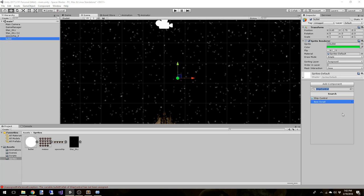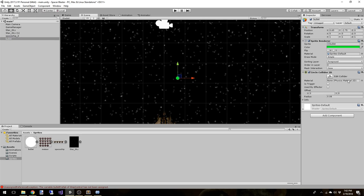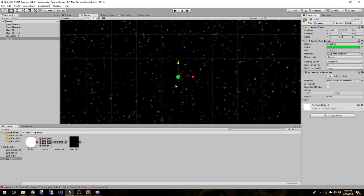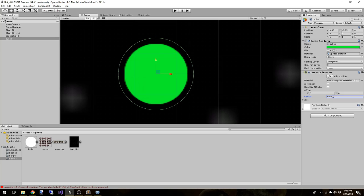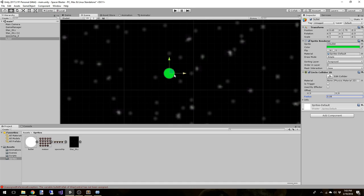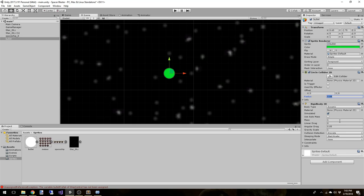Now we need to add a collider, so let's add a circle collider 2D. Scrolling in you can see the green outline. You can adjust the radius to make it smaller or bigger — leave it as is for now. We also need to add a rigidbody 2D because we're going to be moving it, and set the gravity scale to zero so gravity doesn't affect it.